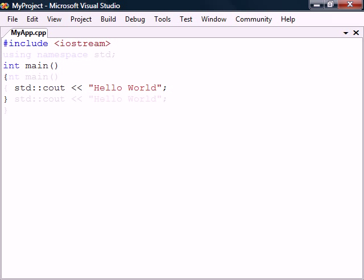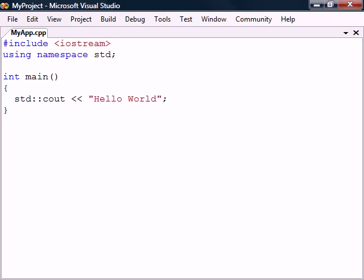If we want to make things a bit easier, we can add a line specifying that we are using the standard namespace. We then no longer have to prefix Cout with the namespace since it is now used by default.